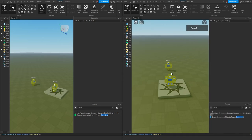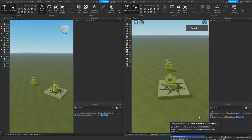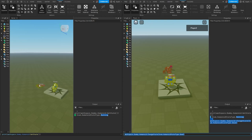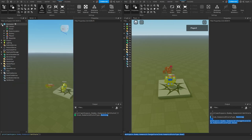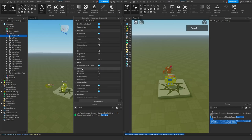If I now change the state of the humanoid on the client side, it should replicate to the server because I currently have network ownership of this humanoid. So in the command bar I'm going to write workspace.dummy.humanoid:ChangeState() and set it to the dead state. If I press enter, we can see that the humanoid dies for both the client and the server, and if we look at the humanoid on the server side we'll notice that the humanoid's health gets set to zero.